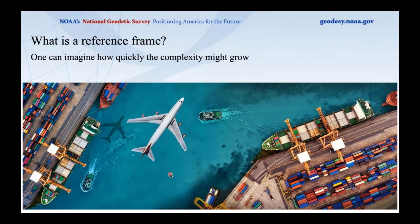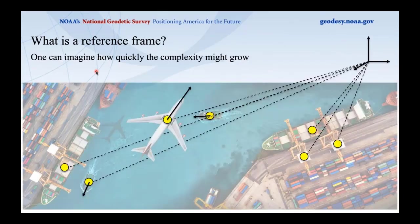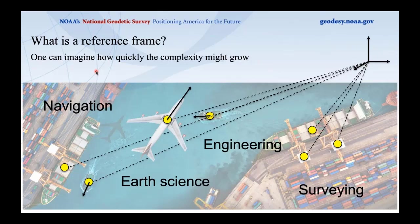It doesn't take much imagination to see how this complexity grows. Consider a busy harbor with freight ships, tugboats, and an airliner overhead. In today's world, it's vitally important — including to our nation's economy — to position things accurately, track how they're moving, and do so in a self-consistent manner using a reference frame. Applications include navigation, earth science, engineering, and surveying.